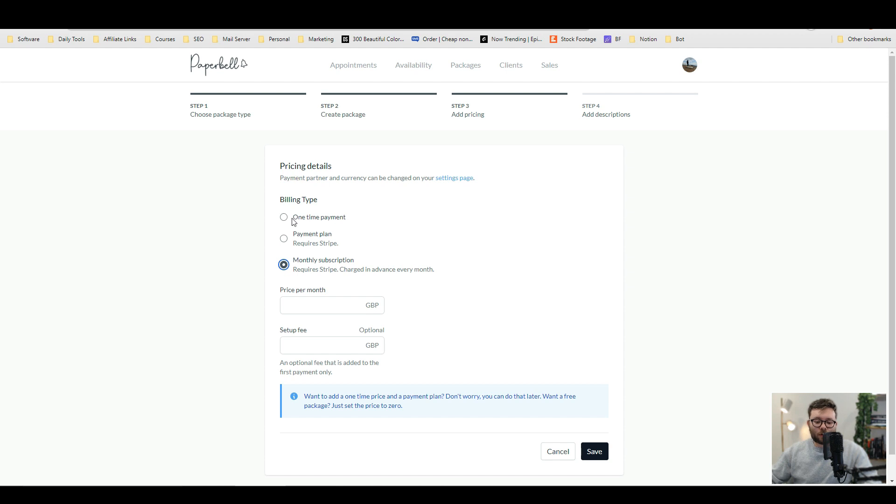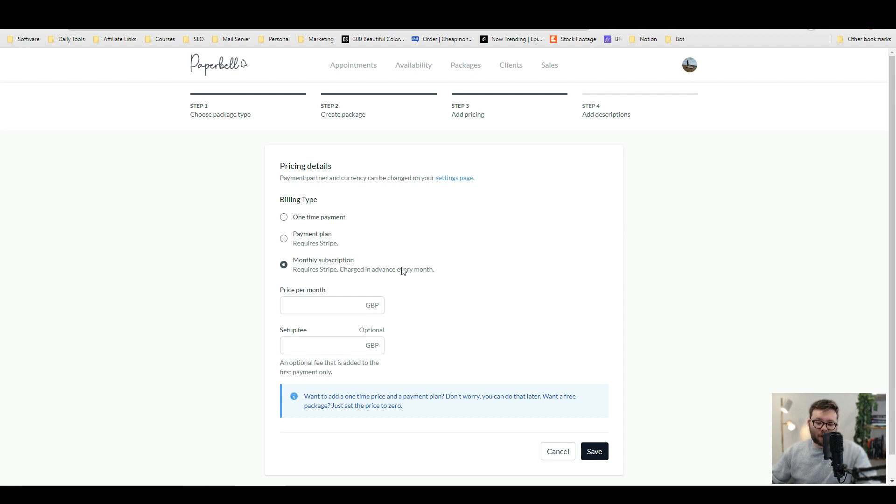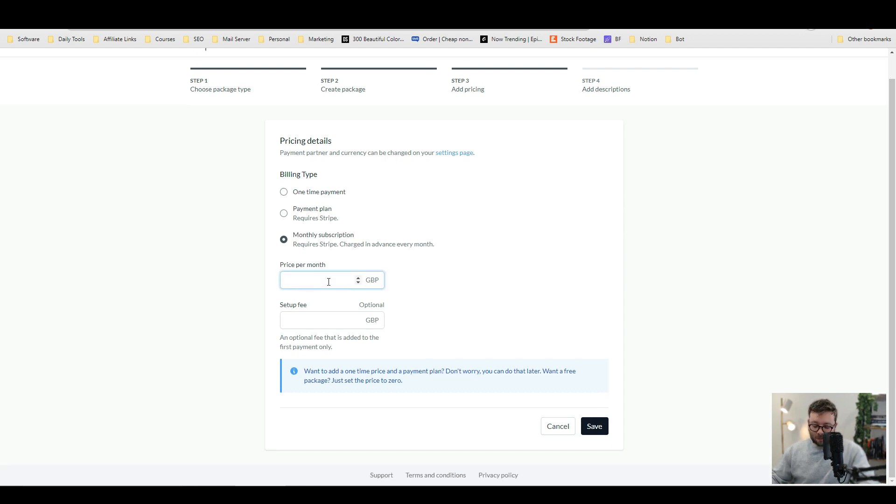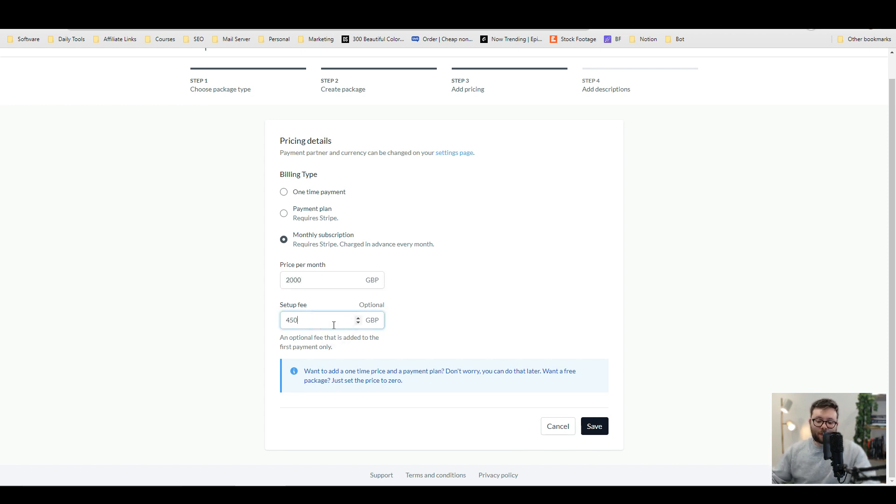Then you'll start customizing all of your payment plans which allow you to integrate Stripe or PayPal, which are the two main payment gateways that you want to be able to integrate. You will just say how much per month. So let's say £2,000 per month and then a setup fee of £450. You can do save.